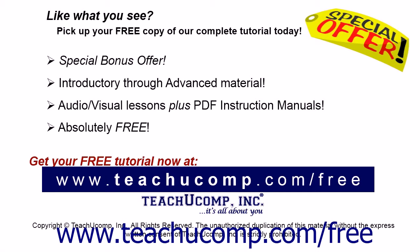Like what you see? Pick up your free copy of the complete tutorial at www.teachucomp.com/free.